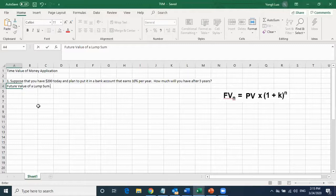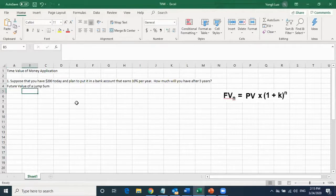This is a future value of a lump sum question. A lump sum means there is only one payment — you have $200 today, so you are not making a series of payments, only one payment.